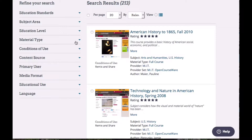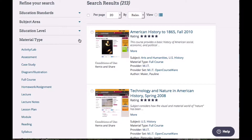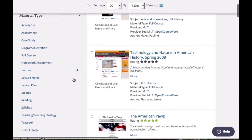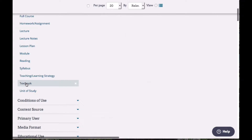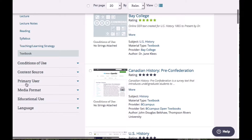Later on, we'll look for other materials. So under material type — an option on the left — I'm going to select that and scroll all the way down to where it says textbook. By selecting that, it filters out everything that was on the screen except for the textbooks.